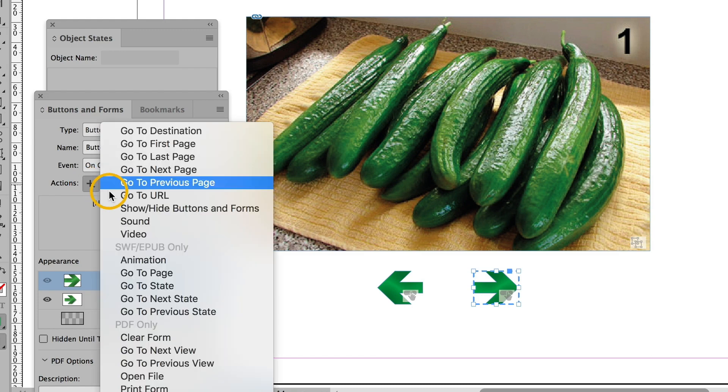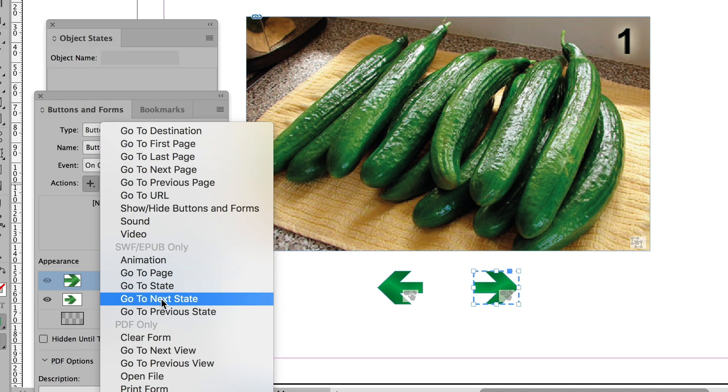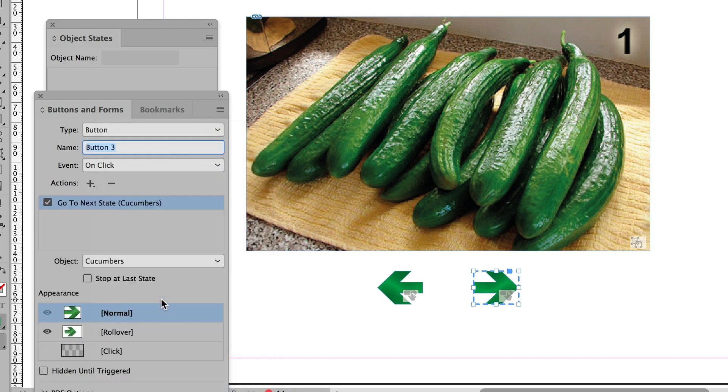Tell it to go on click. And this one's going to be go to next state. Now you see both of these, go to previous state, go to next state, come from the SWF to EPUB only section. Problem. If I exported this as a PDF, it would not work.